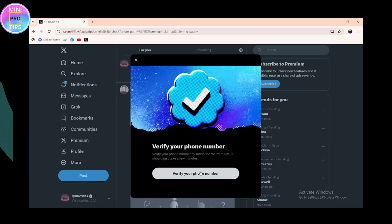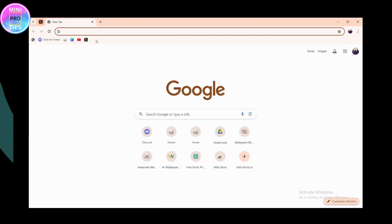Once your phone number is verified, if you already have a card saved on your PC or laptop, it will prompt you to pay. Simply pay using any of the payment options shown, and you will be subscribed to X Premium. If you have any questions, feel free to comment below. Thanks for watching.